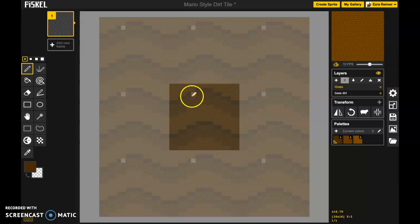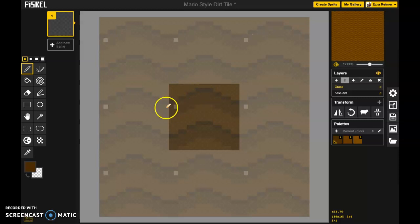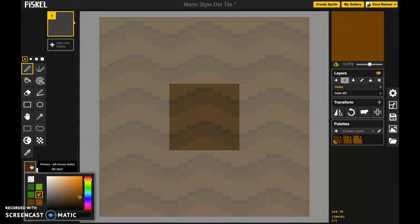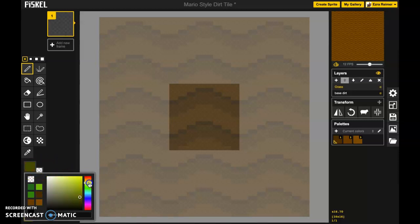We're going to make a little bit of grass for our tile set here and I want to talk a little bit about color theory. When you're doing any sort of design work it's often important to really pay attention to issues of color theory.